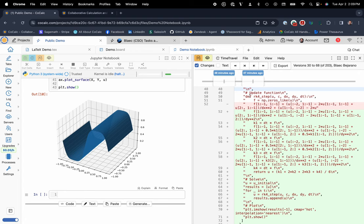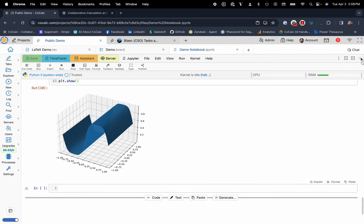But yeah, these are just some nice features that really kind of help enable folks to be able to use a Jupyter Notebook interface together in real time via your web browser.